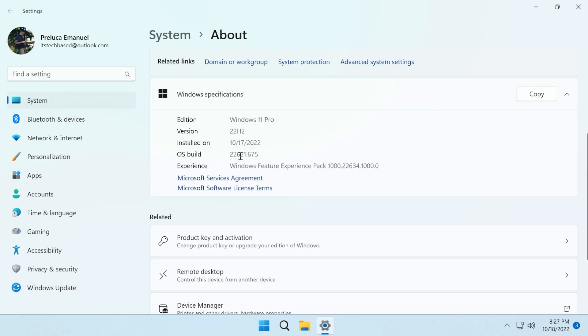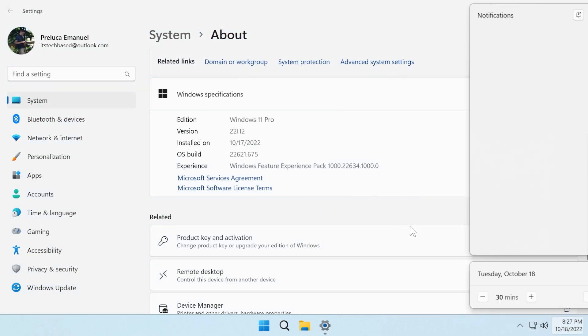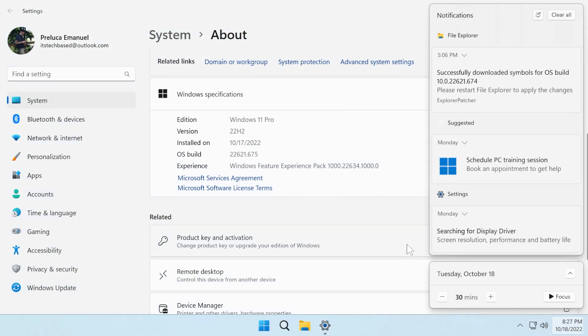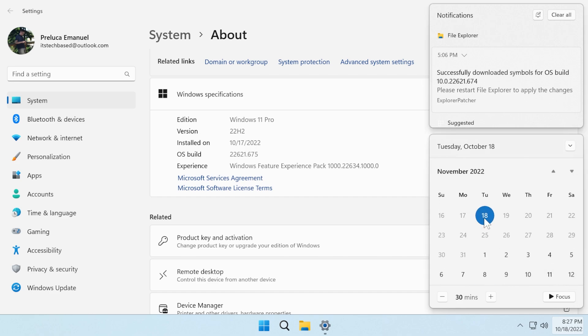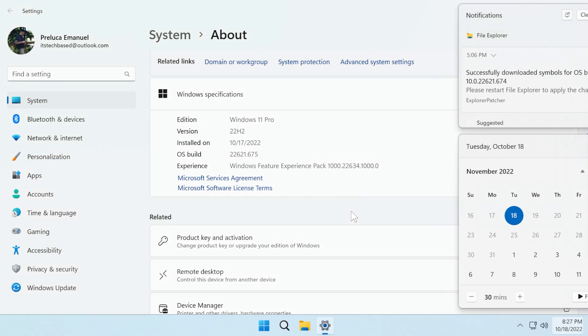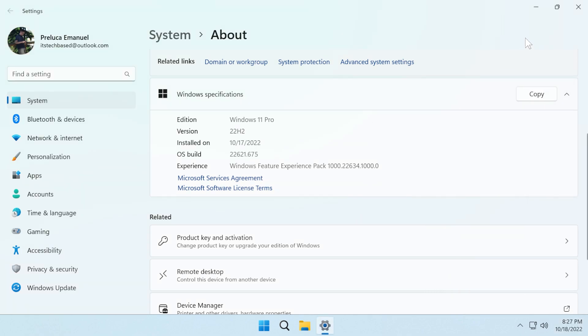The build number is 22,621.675, the same build from the release preview channel. It was released actually earlier, a week earlier than what I expected, so that's very good news. And in this Tuesday of 18th of October, we have the new Windows 11 22H2 first Moment update.